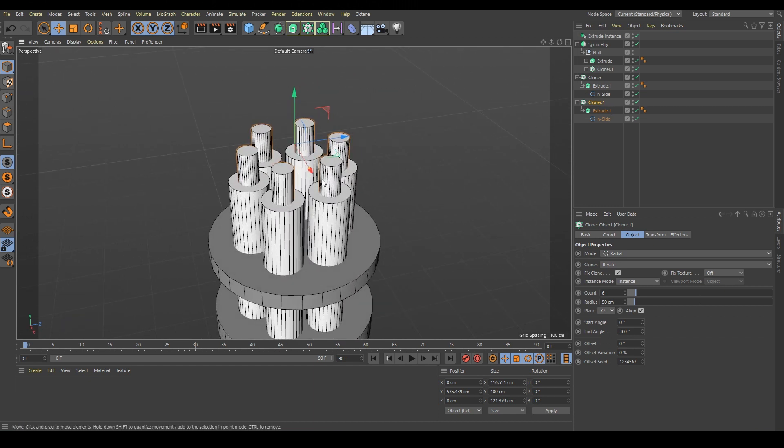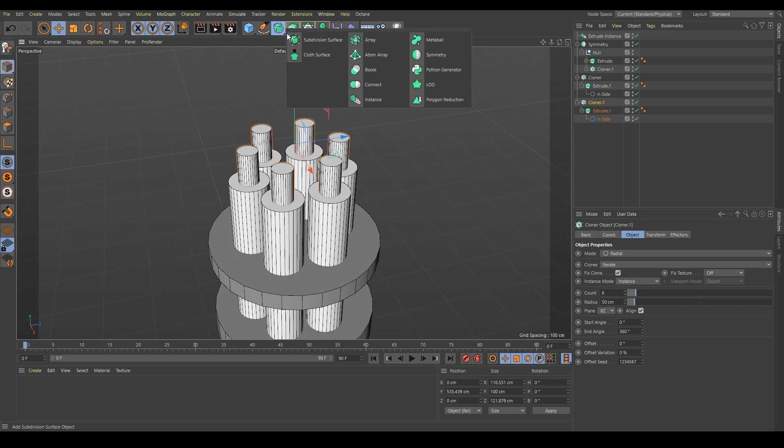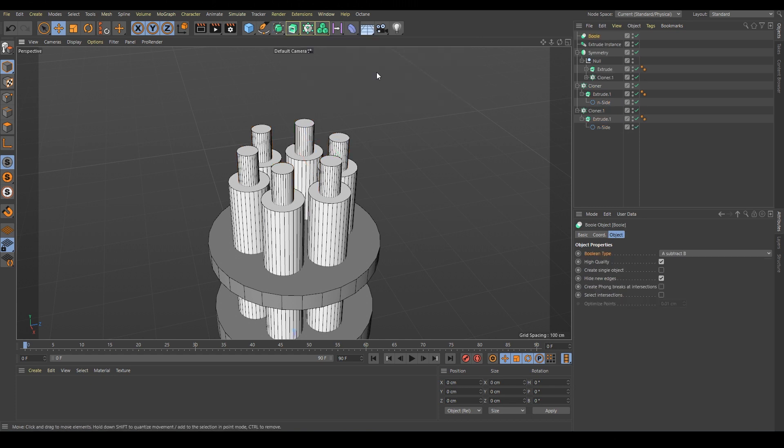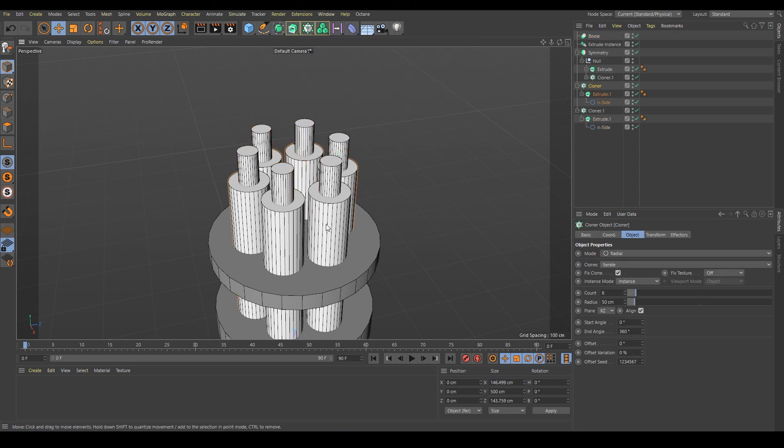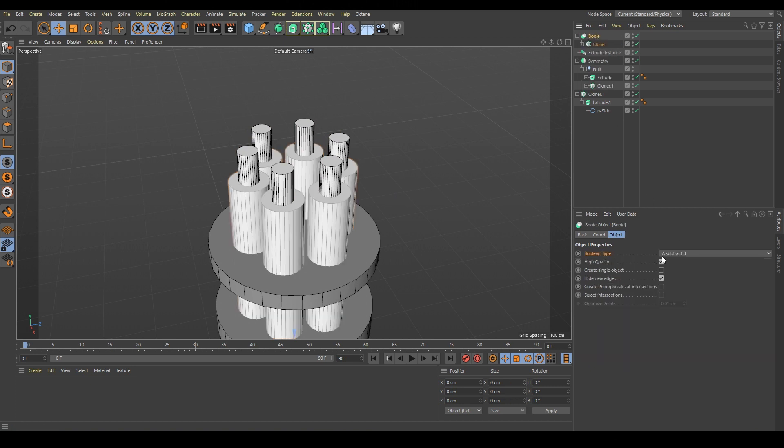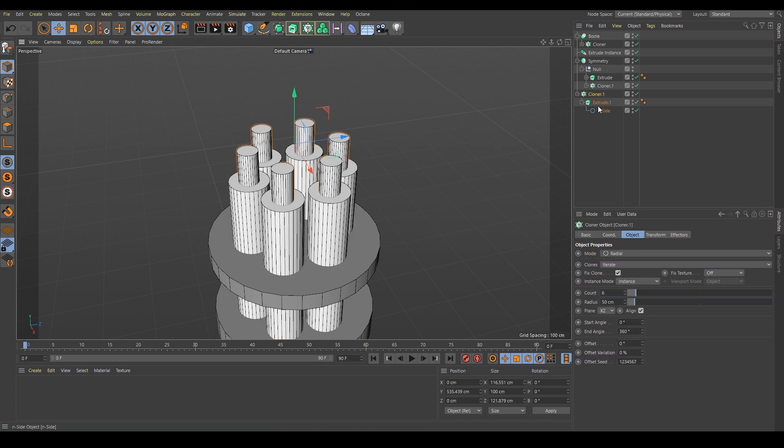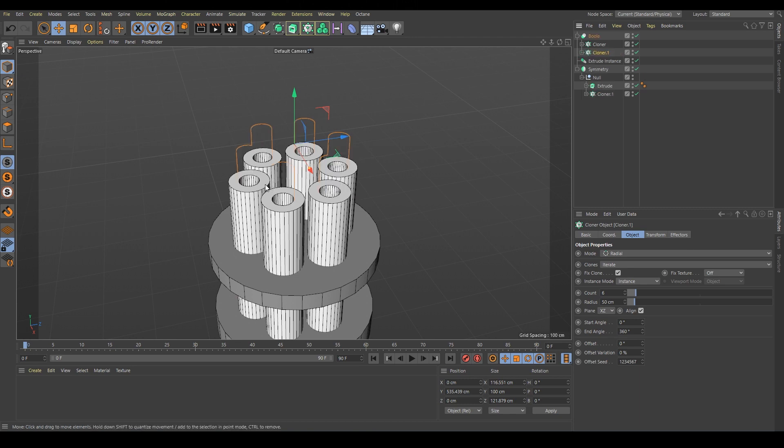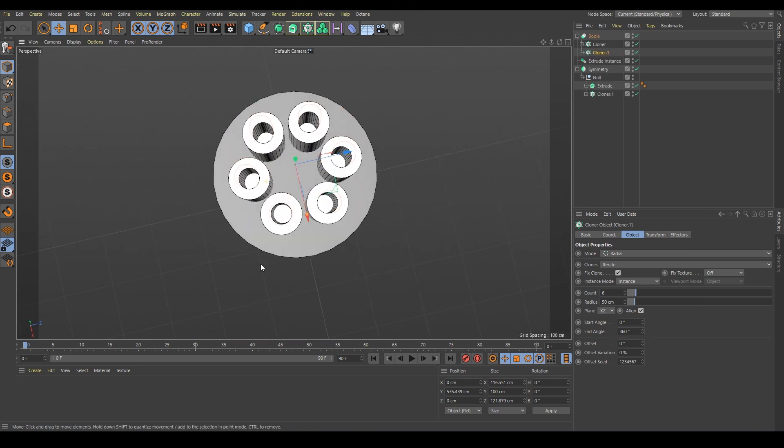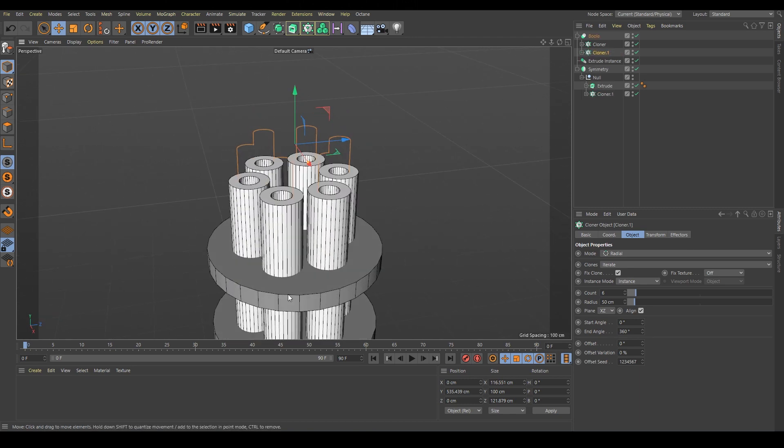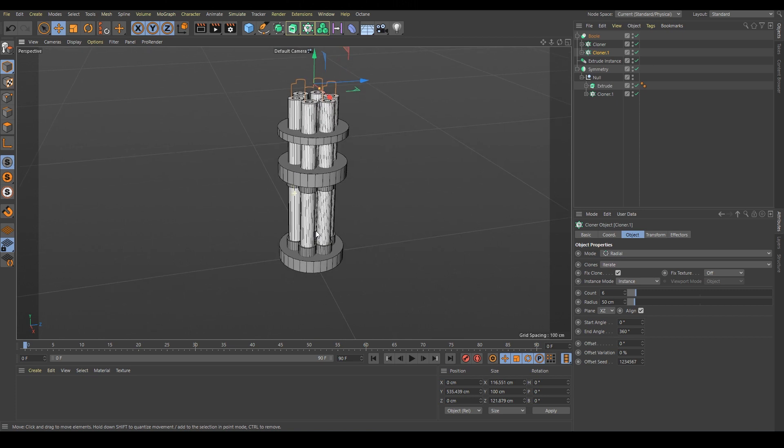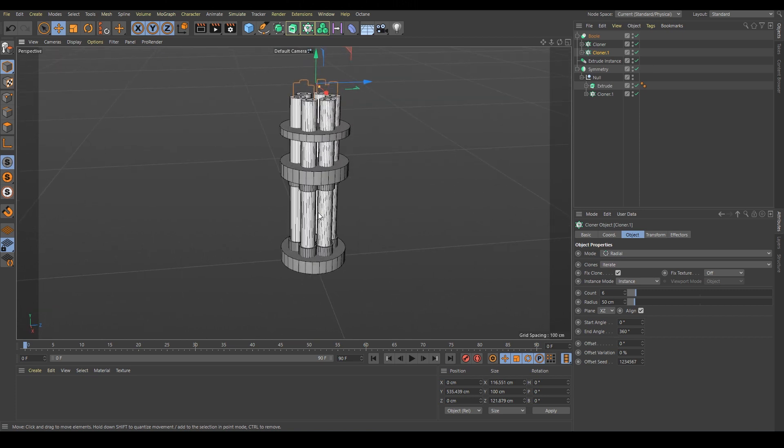Now we have to subtract one shape from the other. So we'll go for a boolean. We select this one, put it as our first object because it works like A subtract B. And then we find this object and put it here. Make sure not to put it inside the cloner but underneath. Ta-da. Works perfectly.